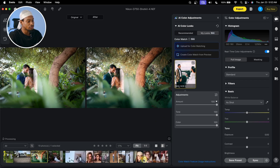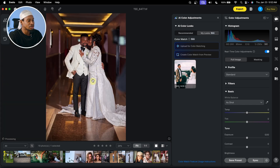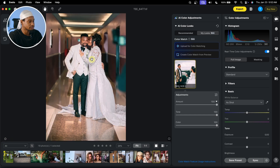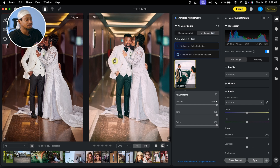Now let's move on to a Nigerian wedding and show you how you can use it as well. Once you open the Nigerian wedding, just click on this image right here, and you can see it's processing. You can see it has applied this effect to this image. Let's put this side by side — this is the before right here and this is the after.